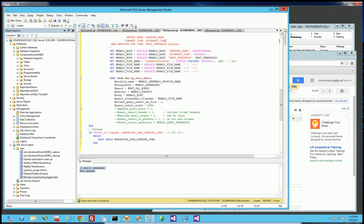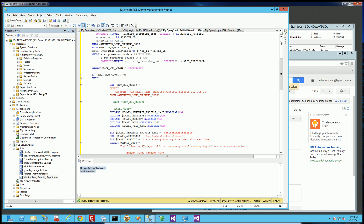And there you go — that's how you set up a recurrent job that is based on business logic or very specific logic, versus just a simple error or exception thrown by the system. Thank you for watching.